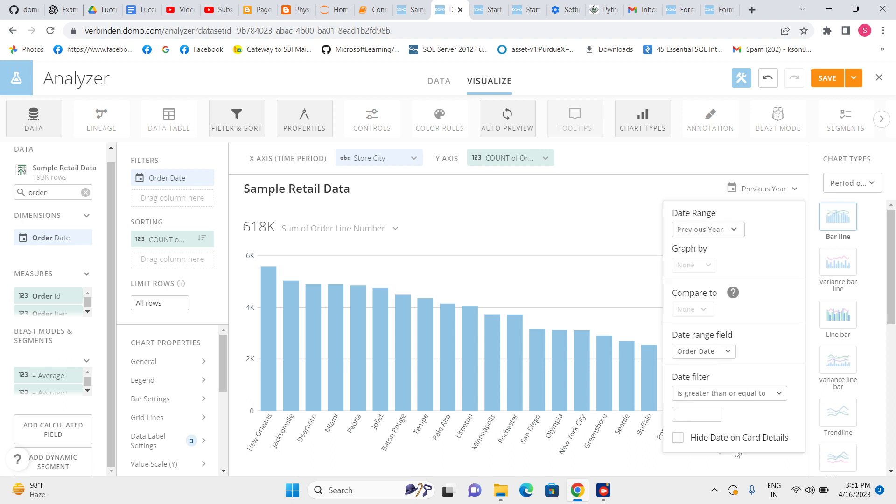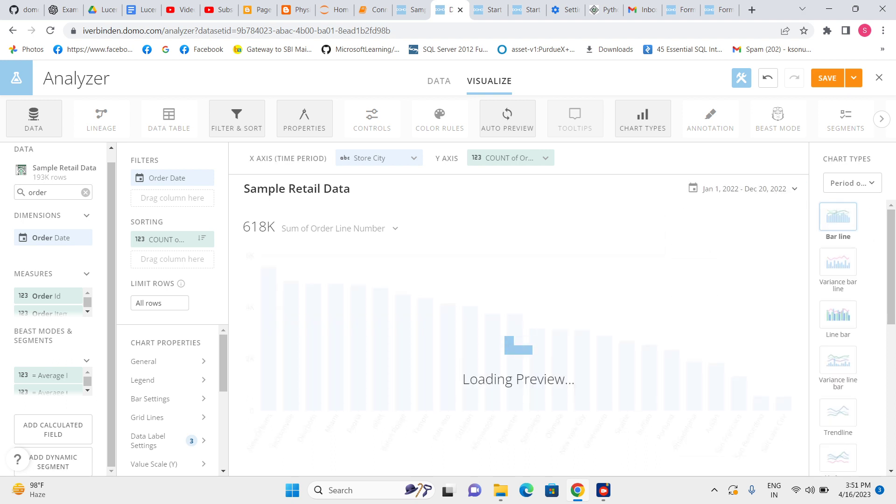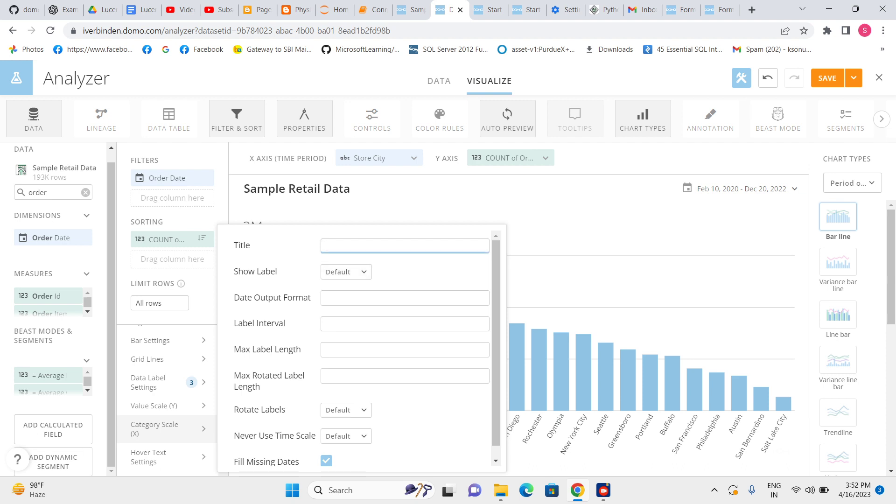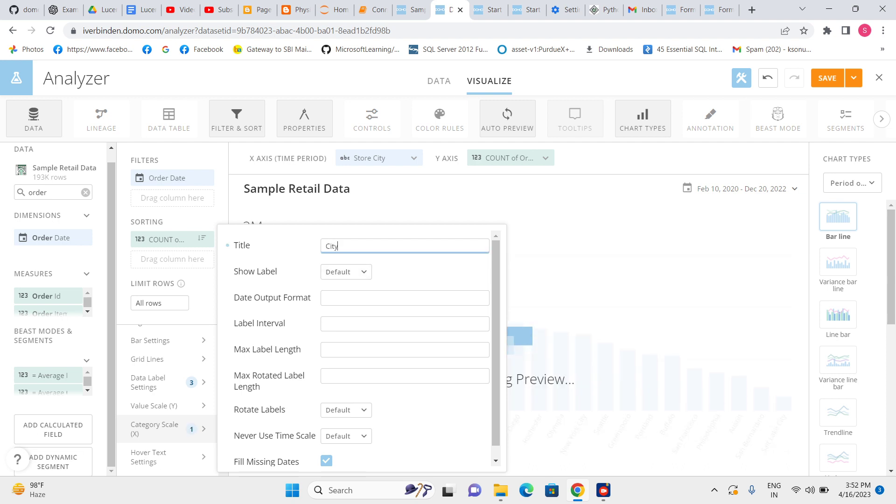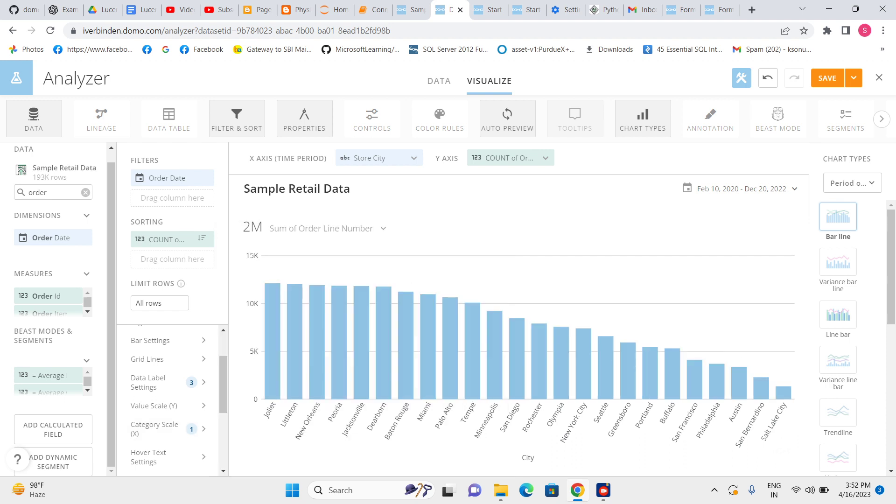Now we have to give the labels: value scale Y, category scale X. In the category, I need to give the city name because everyone doesn't know what data we are showing, so we need to give the label. When I give city, now city is reflecting here, so these are the city names.